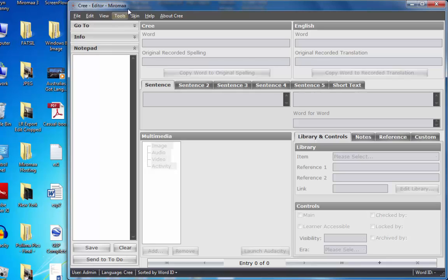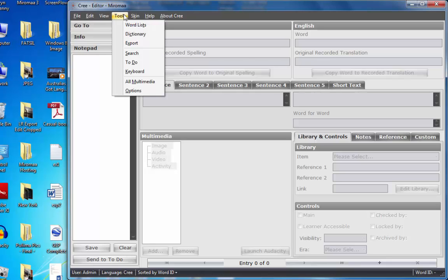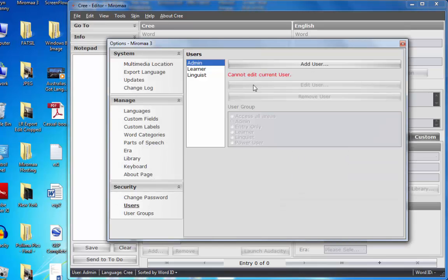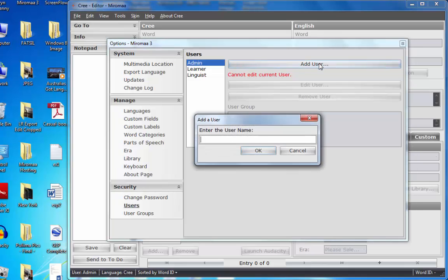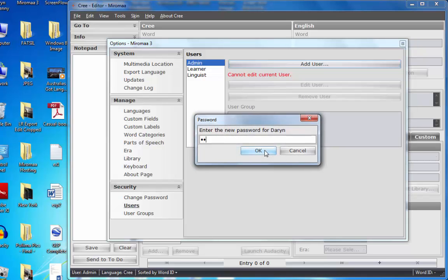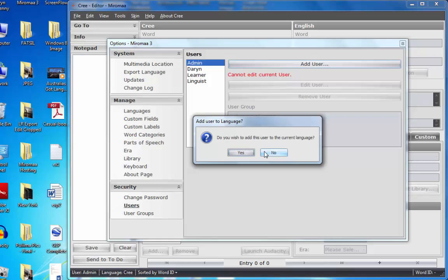Ideally, we will quickly go down to tools, options, users. I'm going to add myself as a user here, Darren, click OK. My password, everyone close their eyes. OK, I'm just going to verify, close your eyes again, click OK. Yes, do you wish to add this user to the current language? Yes.